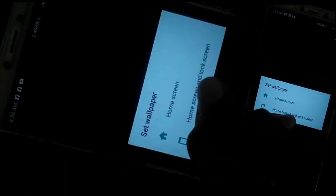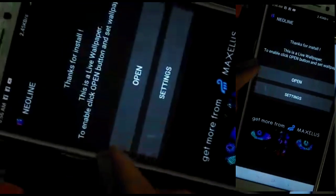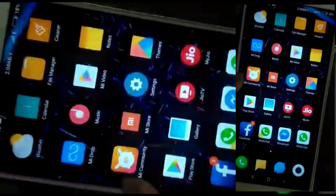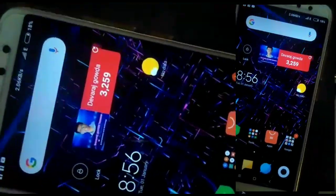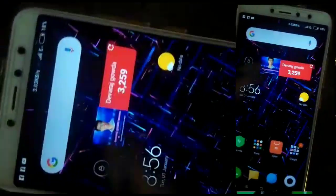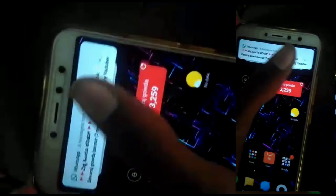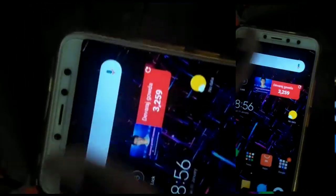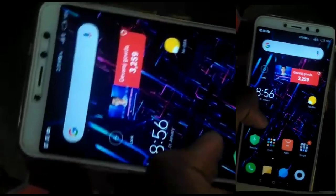I will click on the Home screen and lock screen. I will set the Home screen, I will tilt the phone, and I will click on the 3D. I will check the video from the previous video.